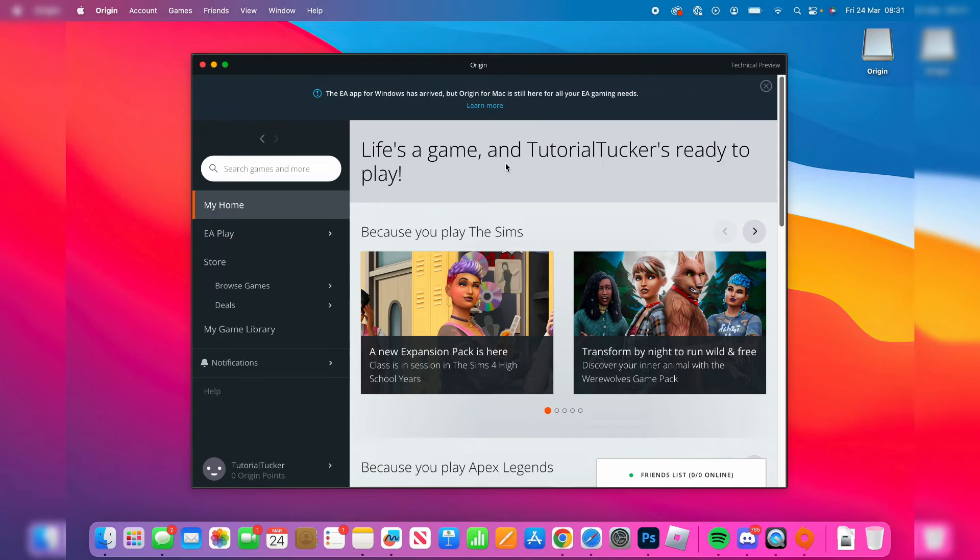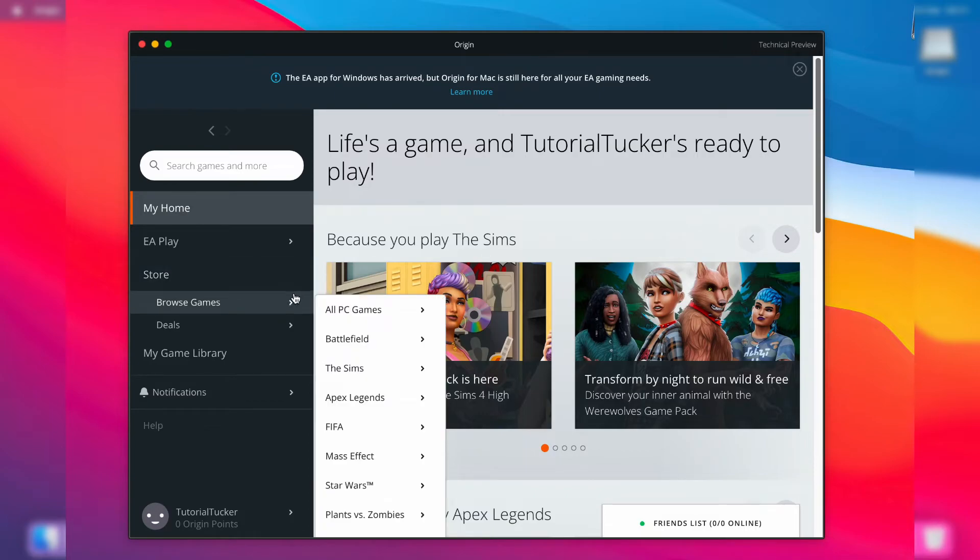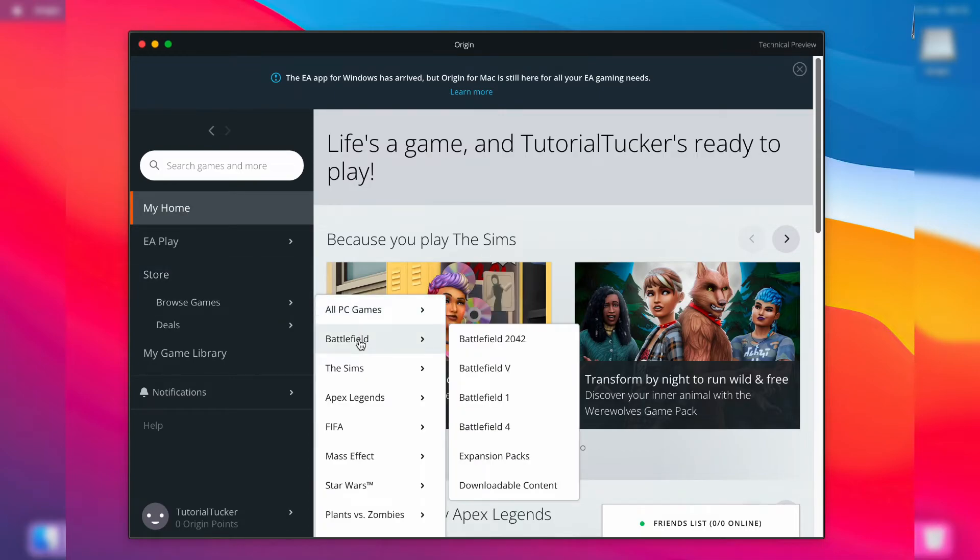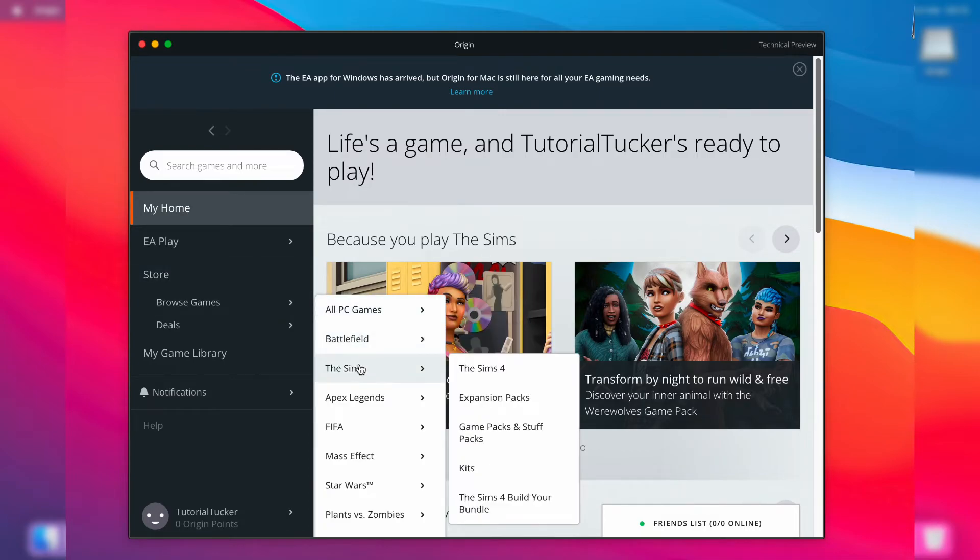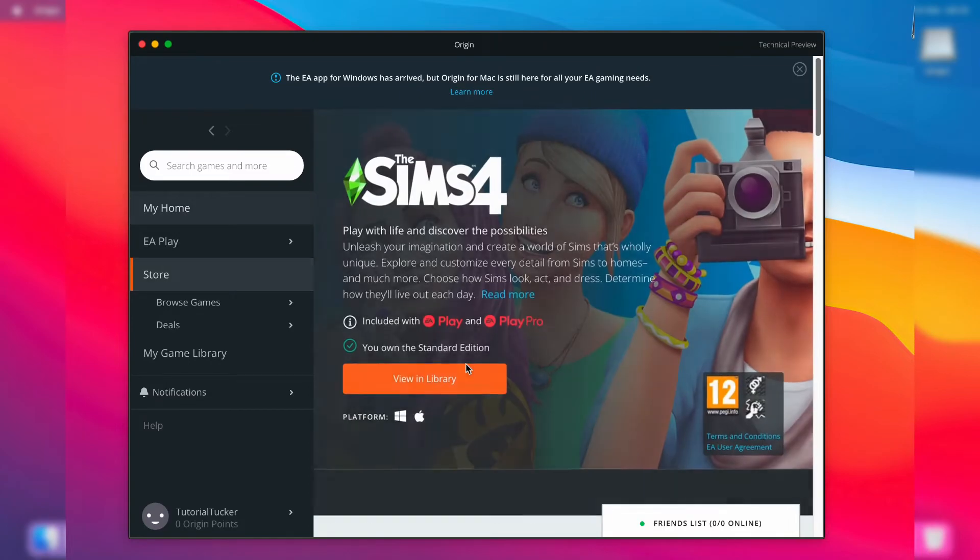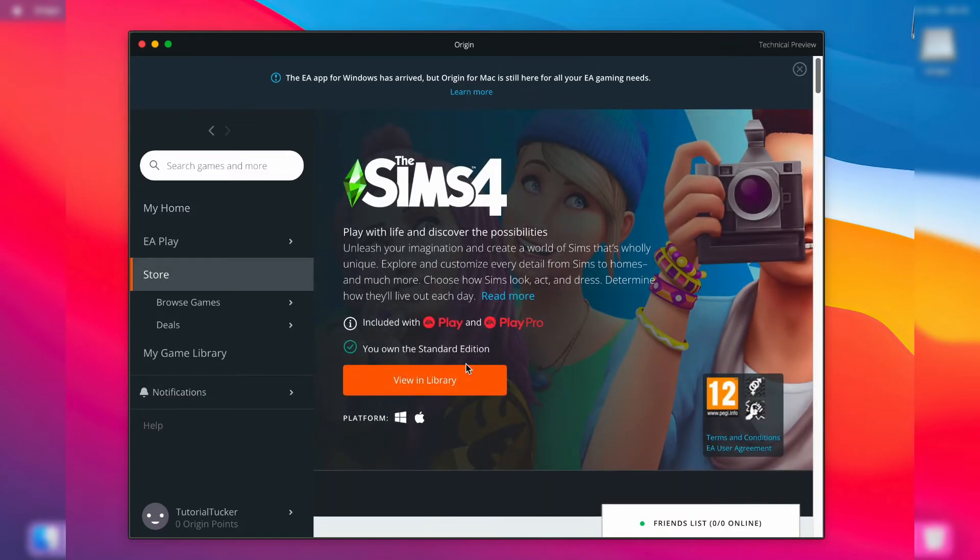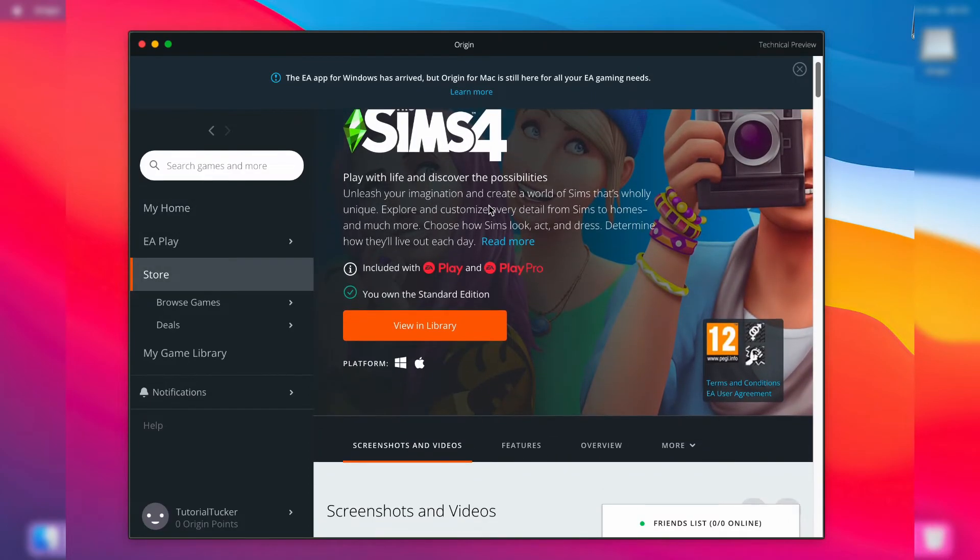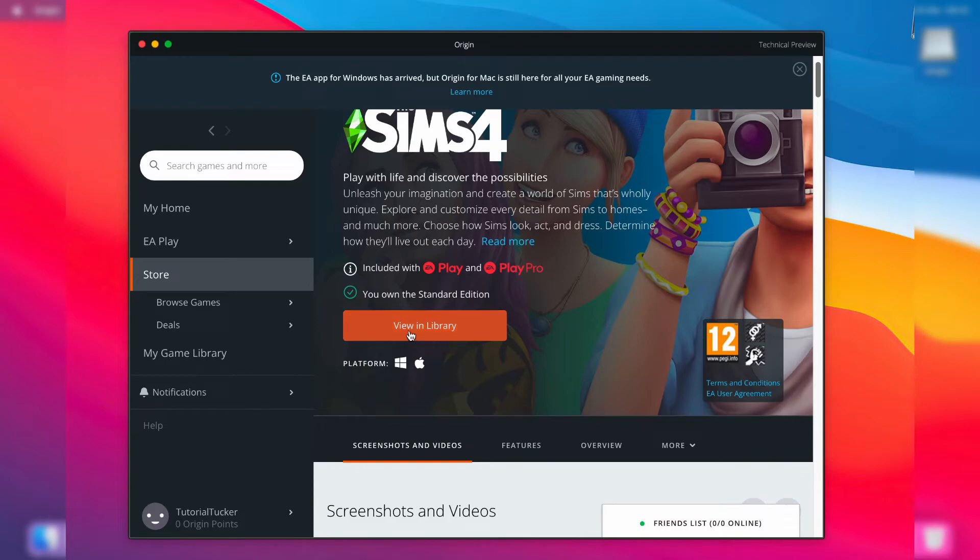All you need to do is go over to the left-hand side and tap on 'browse games' under Store. Then tap on The Sims like this, and tap on The Sims 4. This will take you straight to The Sims 4 download page.